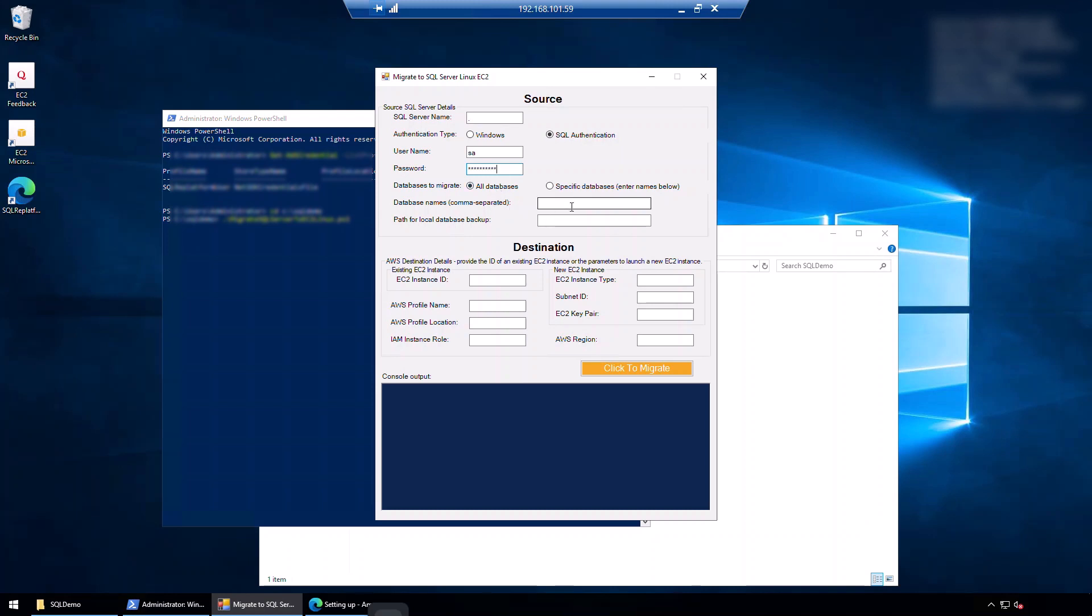Now I can specify the database name, comma separated if needed. I'm just going to say all database. And for this one, I will want to specify a local path for the database backup. So the script will take a backup and put it into this temporary location before it uploads it to S3 bucket.